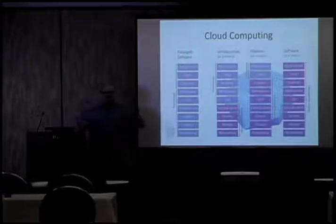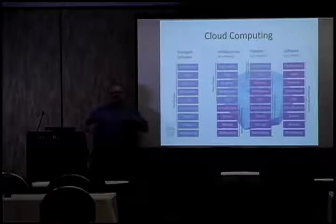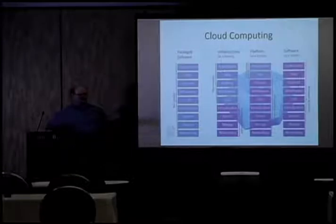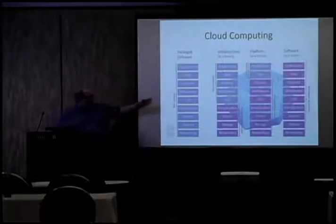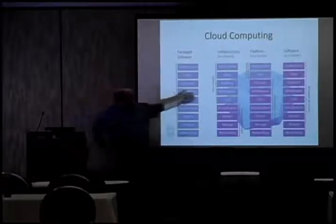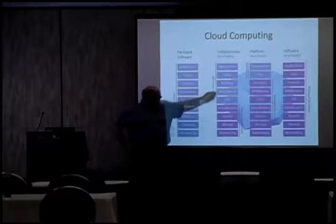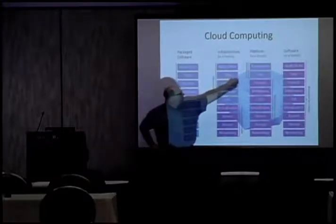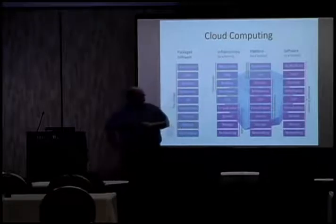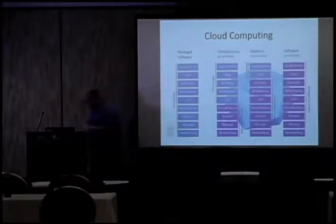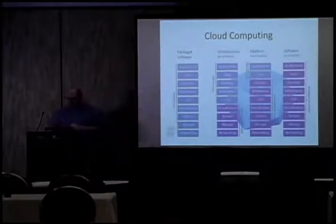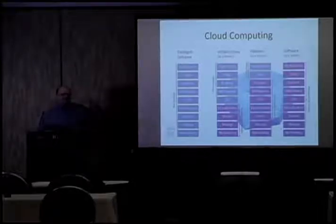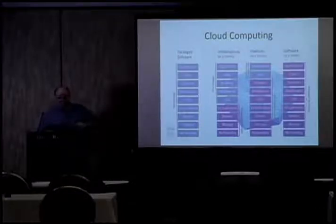Then you've got another thing we offer, platform as a service, and what we call worker roles and web roles. The difference is web roles are web-enabled. Worker roles are just processors that you can use in the middle. The difference between infrastructure and PaaS is in infrastructure, you have full control over everything here. In platform as a service, you only have control over the applications and the data. Software as a service, basically, we provide a sandbox for you to put things on, and you can run it.